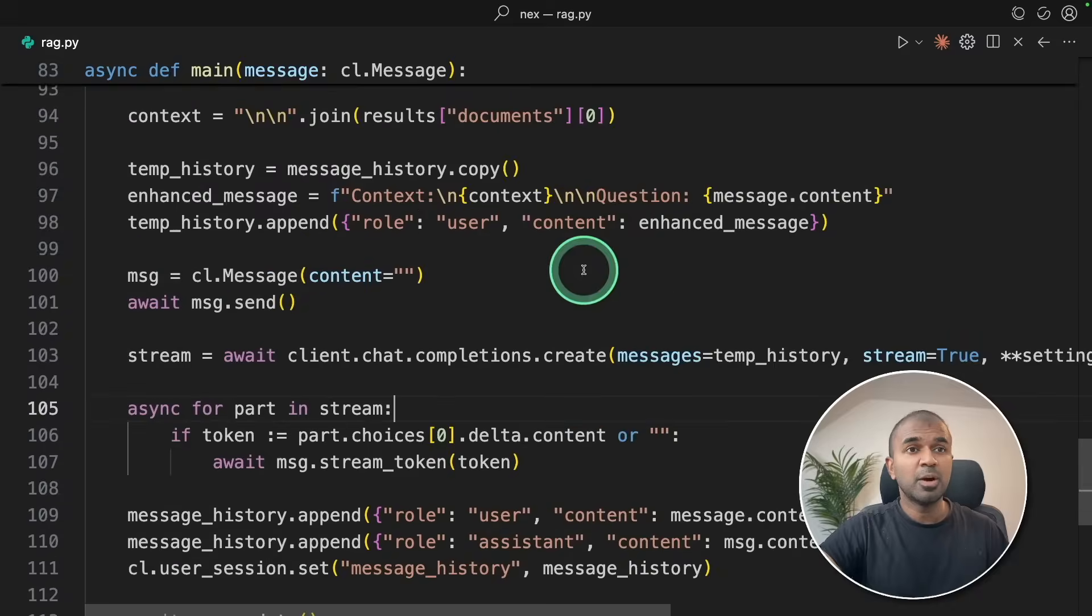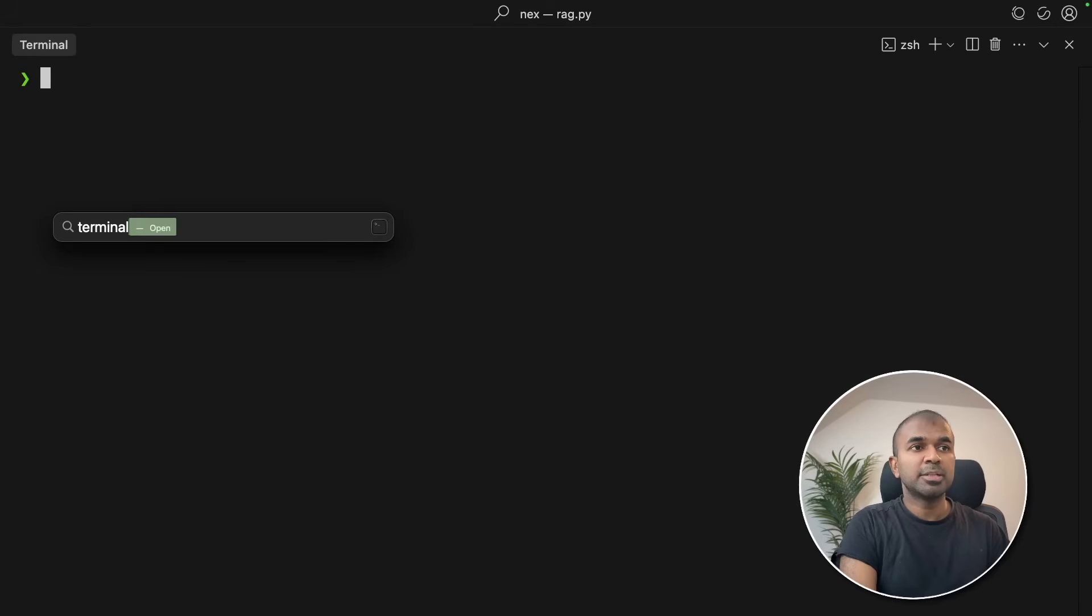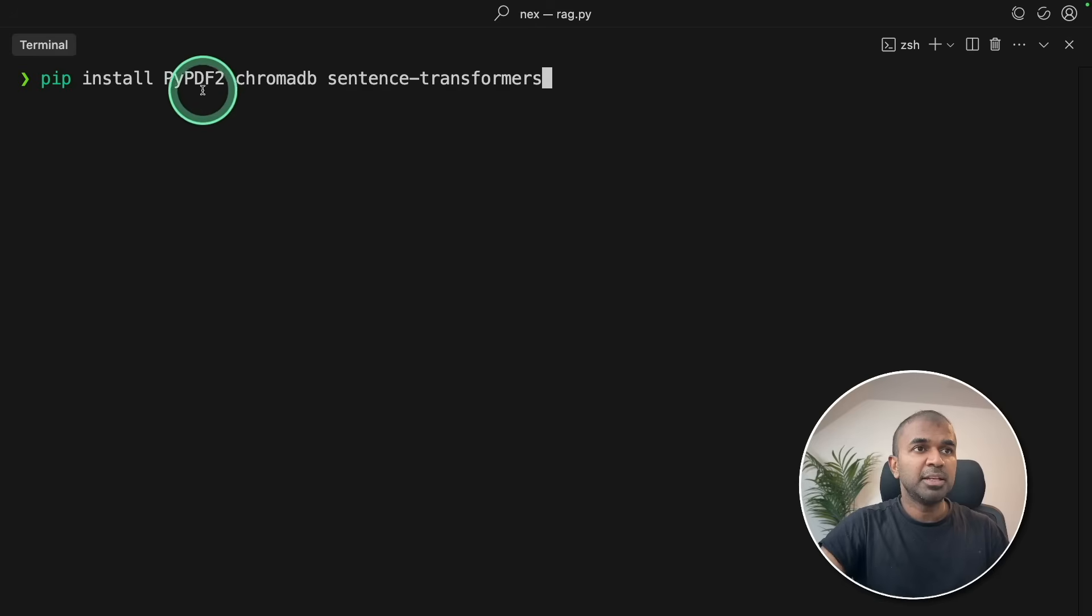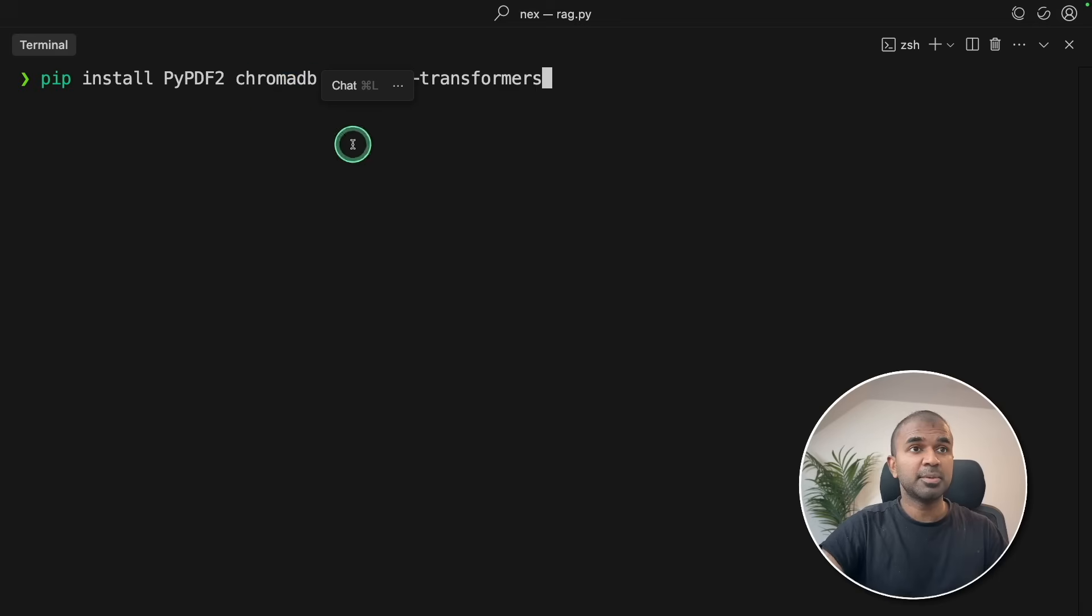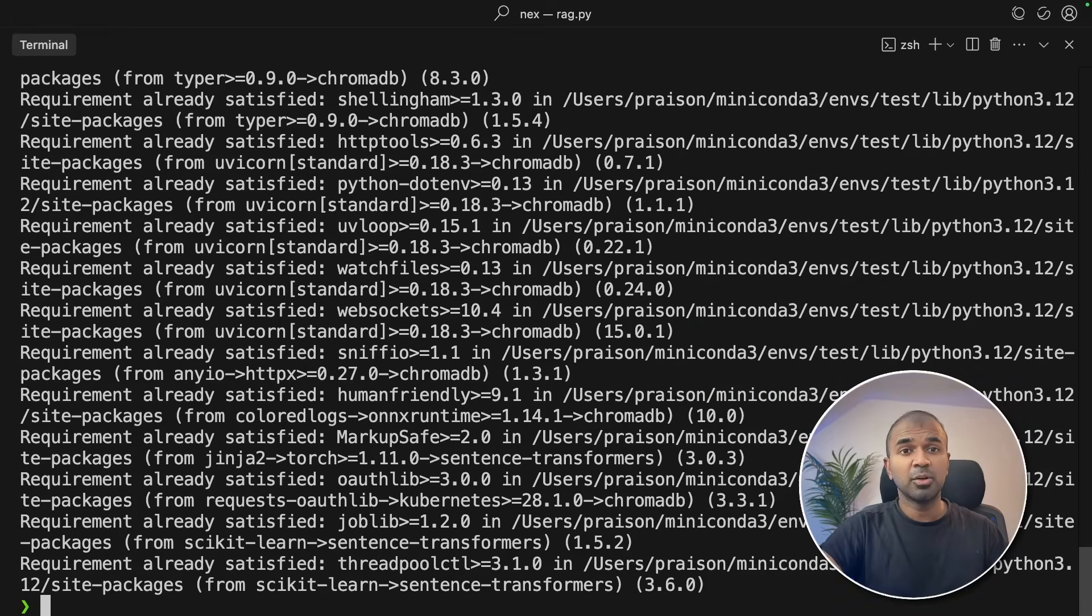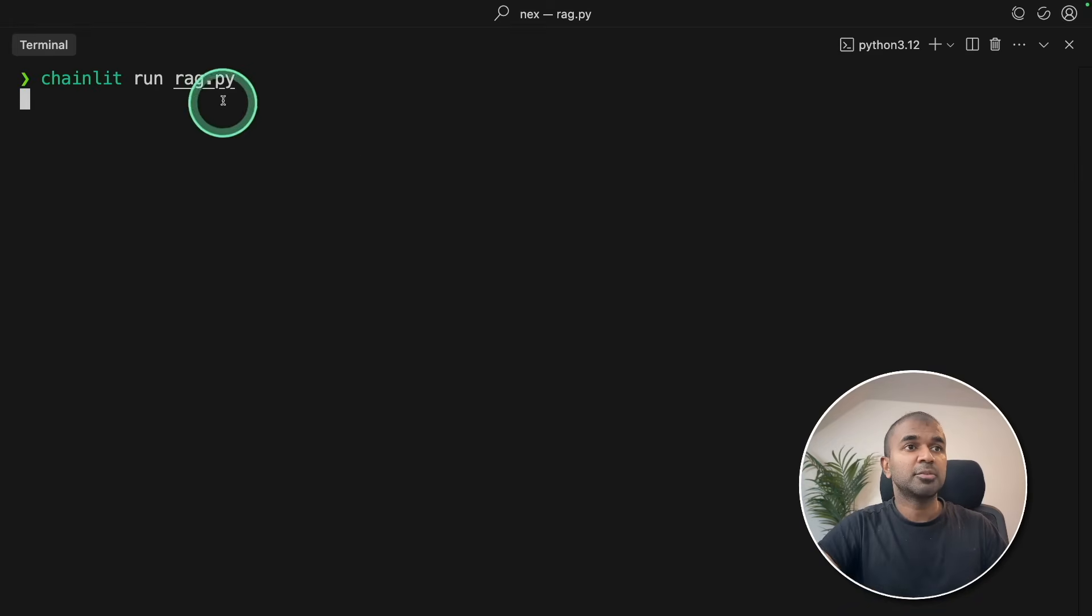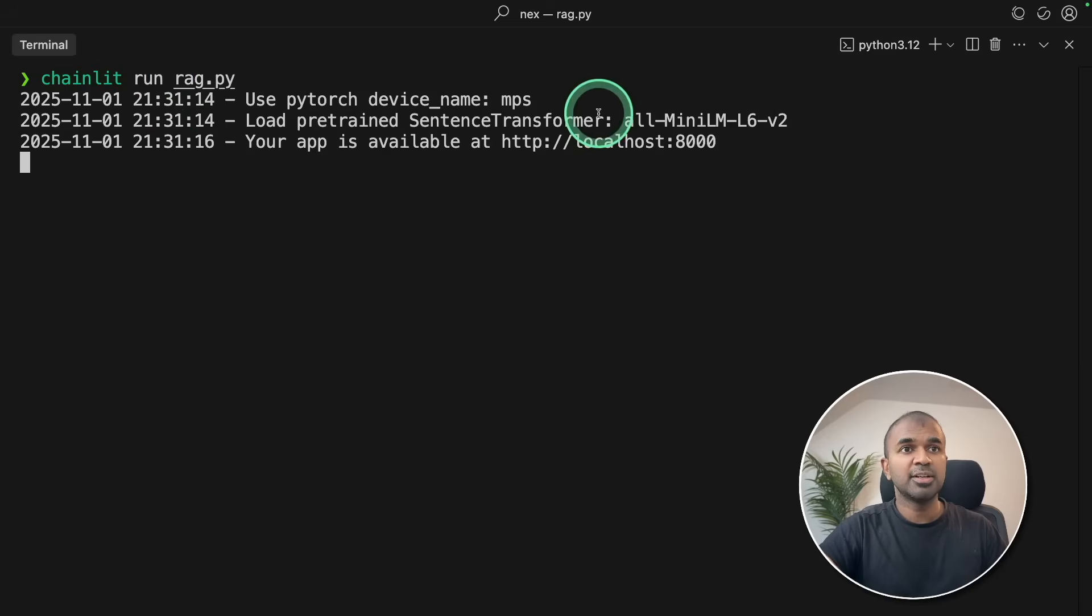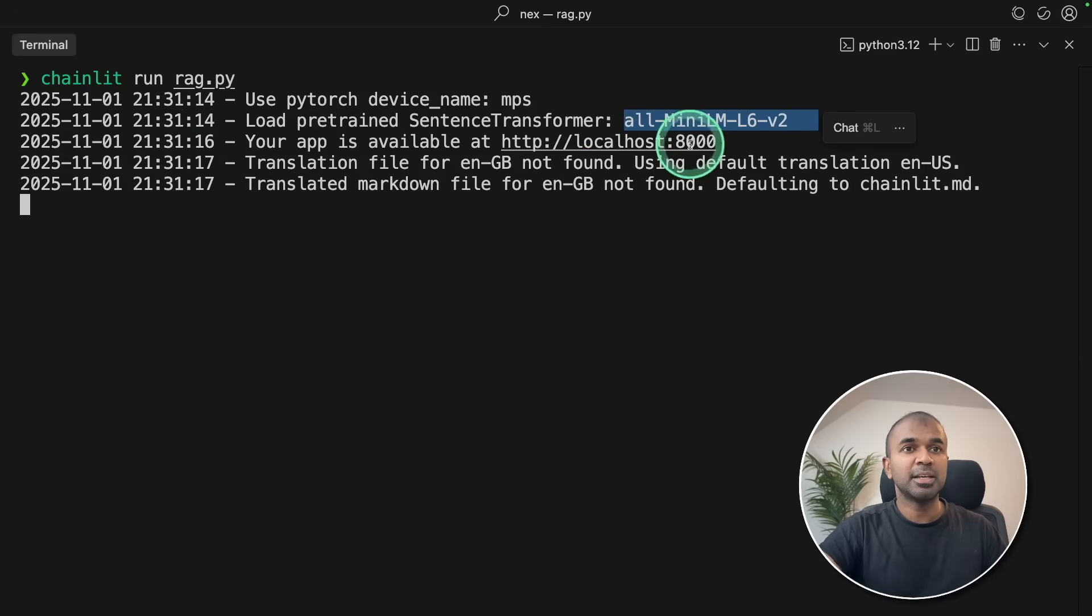Now I'm going to run this code. Coming back to my terminal, additionally I need to install PyPDF to convert PDF to text, then ChromaDB as a vector database, sentence transformers for using the embedding model, and then click enter. Now it all got installed. Chainlit run rag.py and then click enter. rag.py is a file where I've stored my content. First, it's loading the embedding model. Then I can access the application in this URL.